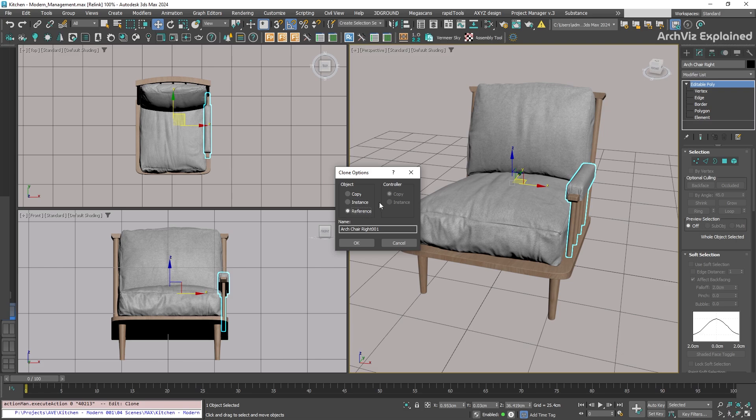Reference is similar to an instance, but it allows you to modify the copied object without affecting the original one. For this object, we are going to select instance. Before clicking ok, let's rename the new object.